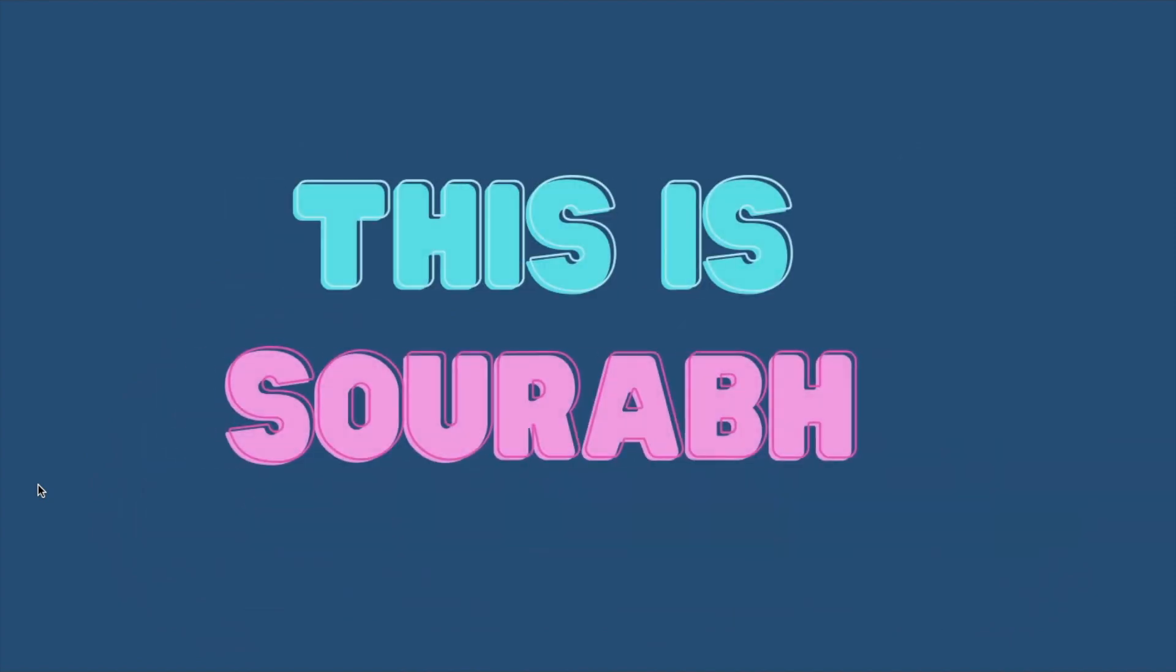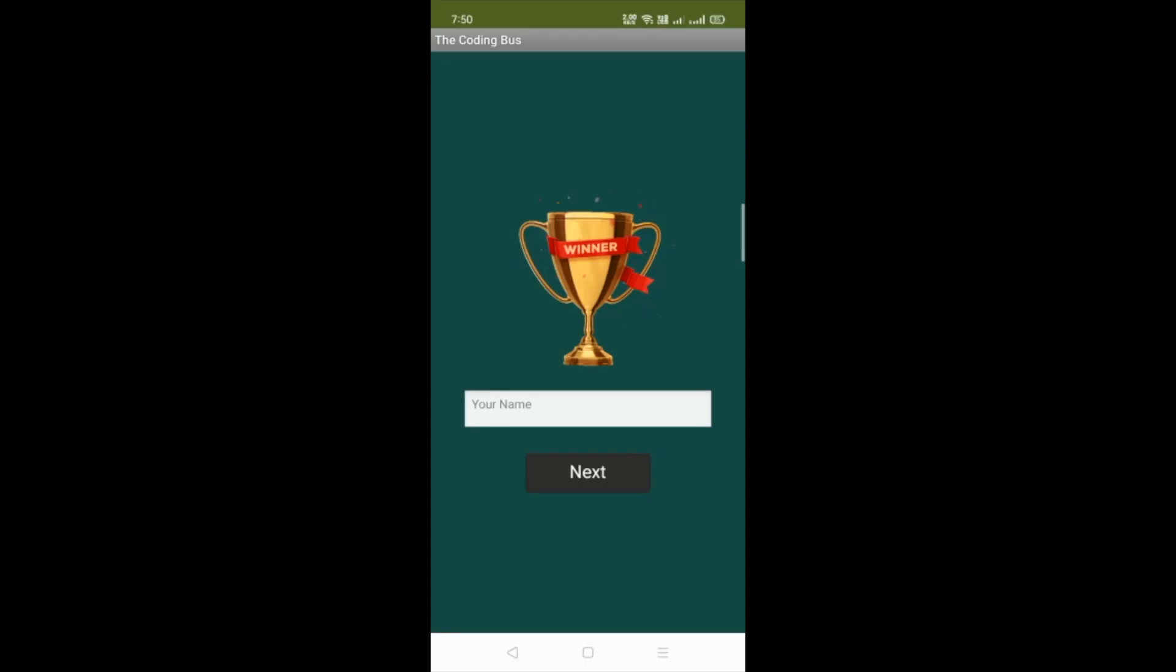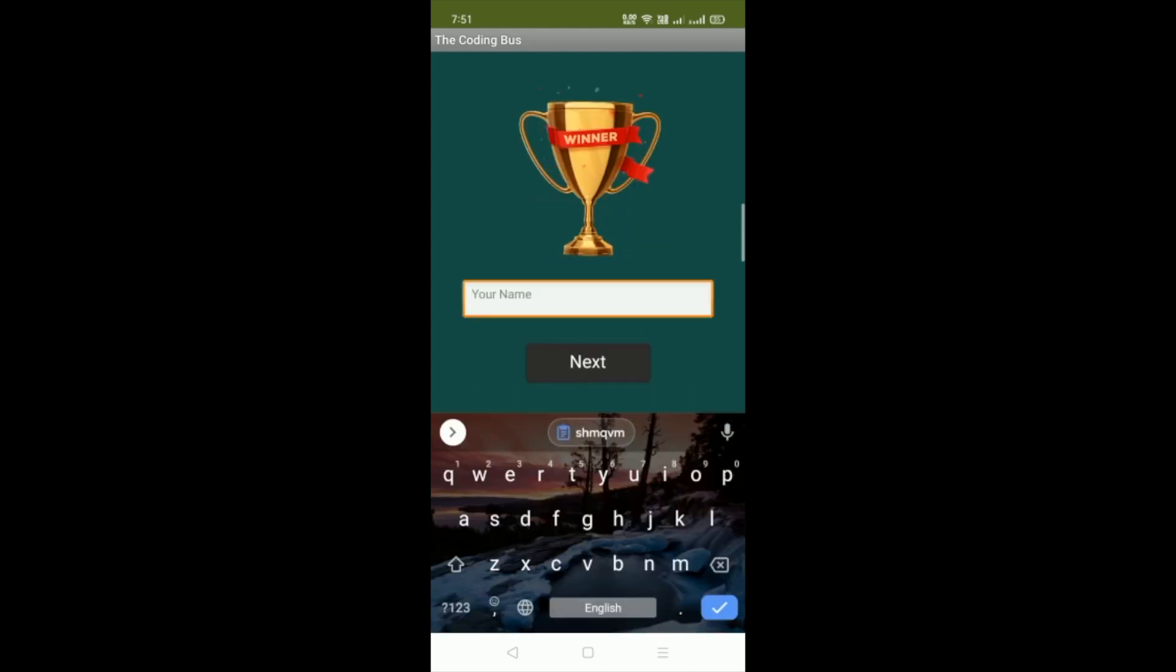Hello inventors, this is Sorrow. In this video I will show you the demo of this Math Quiz Game with high score. This is the first screen. Whenever someone opens this app, they can see a winner trophy, a name field, and a next button. Let me just put my name here.